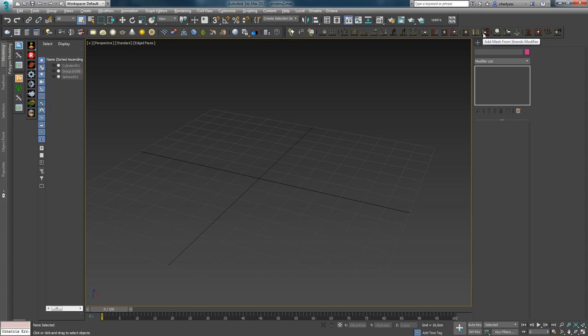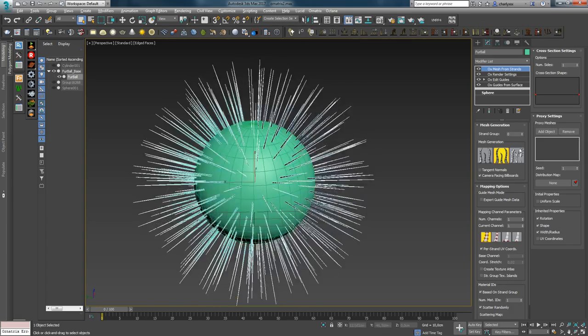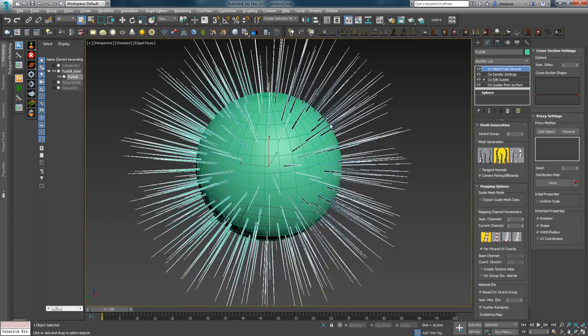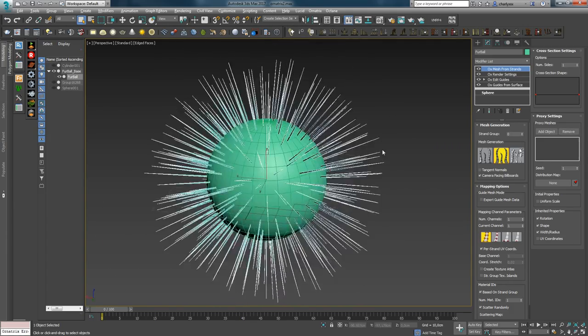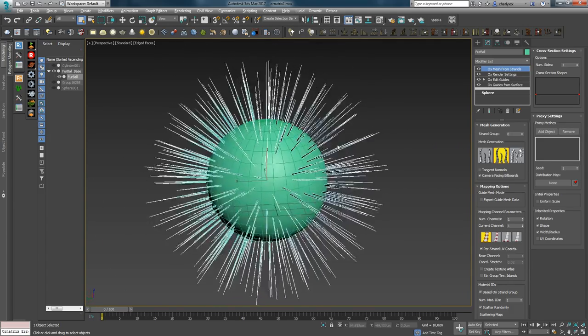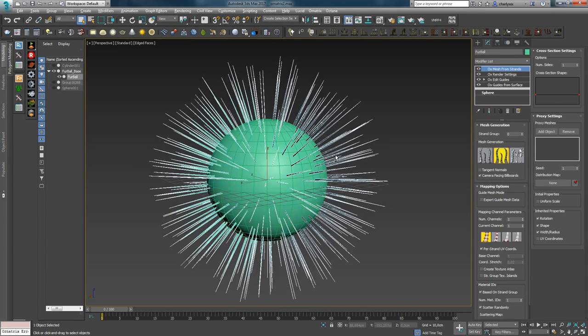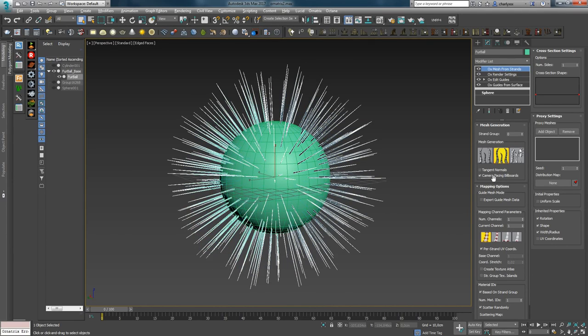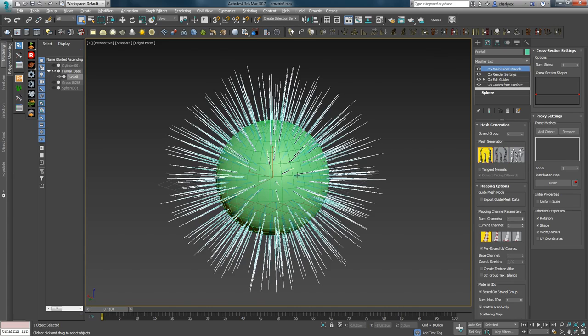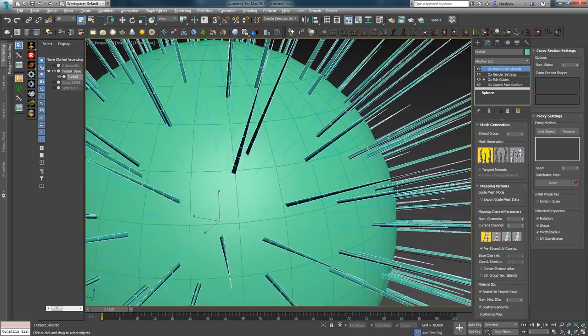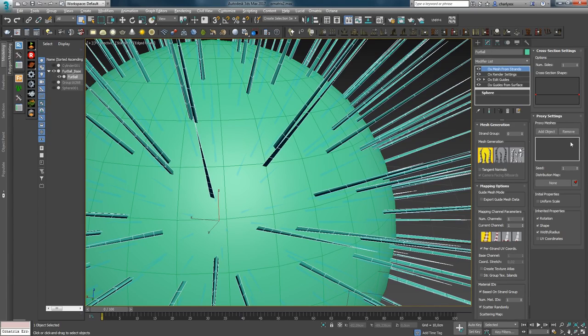After render settings, we have the Mesh from Strand modifier. Let me analyze it. This modifier has the ability to create mesh with hair sequences. The first step allows you to create three types of mesh. The first type allows to create a mesh of cylindrical or prism.